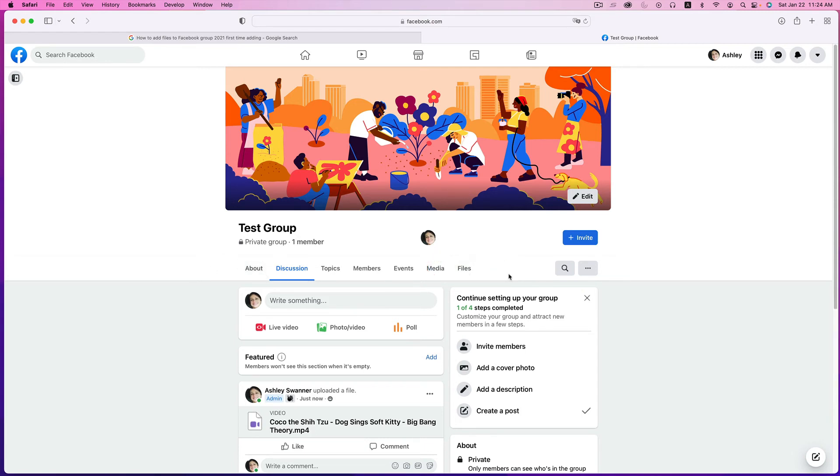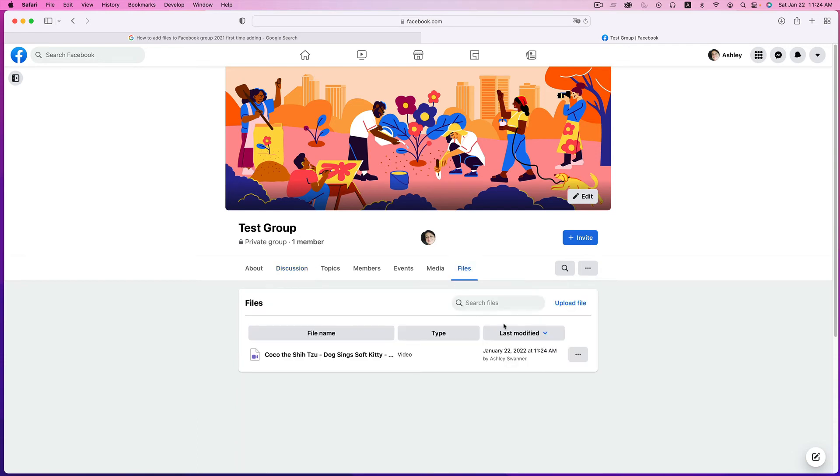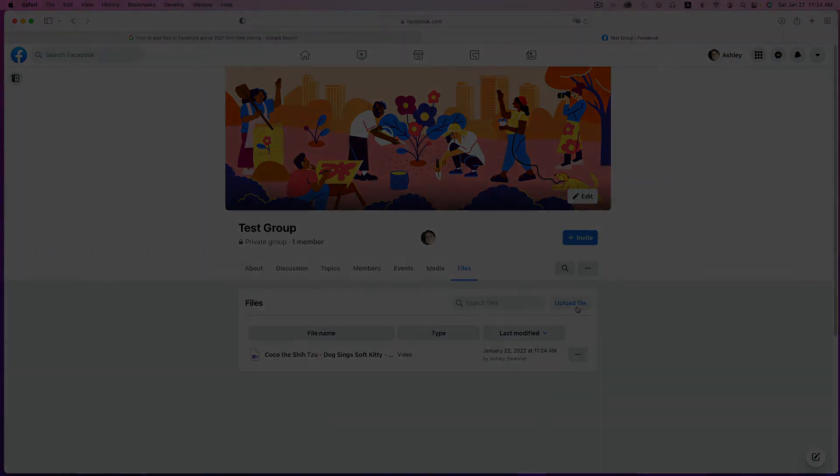So in the future, you can click on Files and then Upload a File. I hope that helps everyone out there, and I'll see you in the next video.